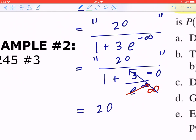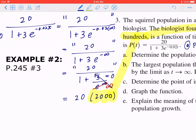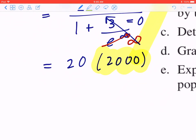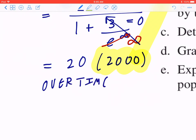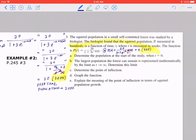Just as in part a, 20 is not the final answer because the population is measured in hundreds. So for the same reasoning, the answer is 2,000. This means over time, the population is going to approach 2,000. That's how you do part b.